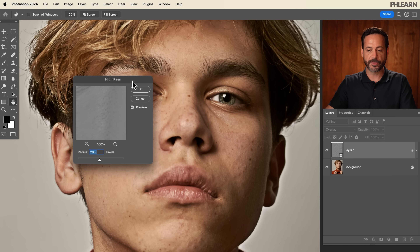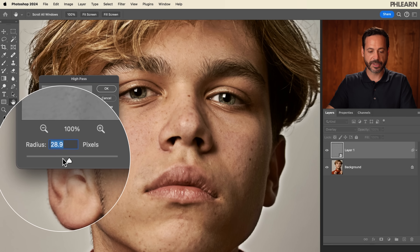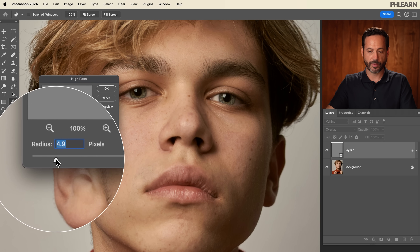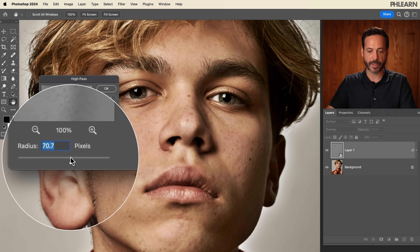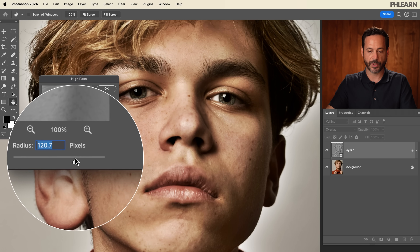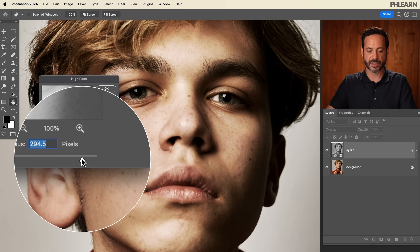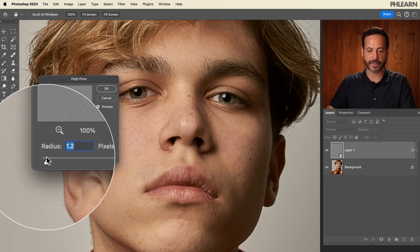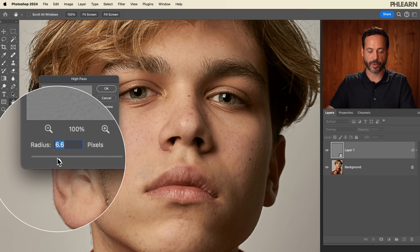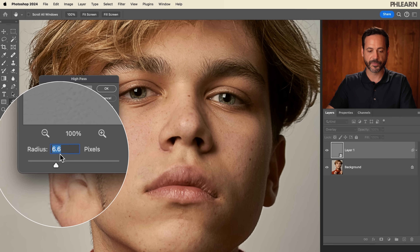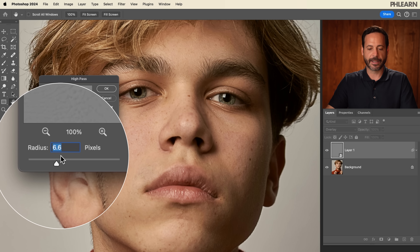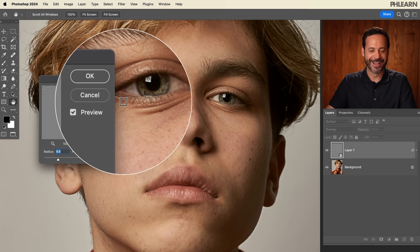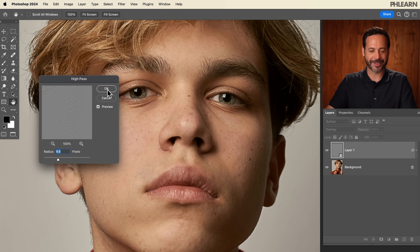As soon as you apply the High Pass filter, you're going to see you have this radius that you can use for less or more sharpening. The more you crank this up, the more it's going to sharpen your image. Now you can see if you go too far it just doesn't look that good, so we just want to bring that back down and get a little bit of sharpening that looks pretty good. Use this slider, take a look at your results, and hit okay.